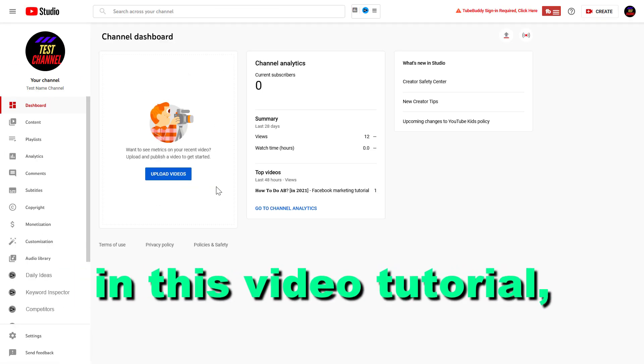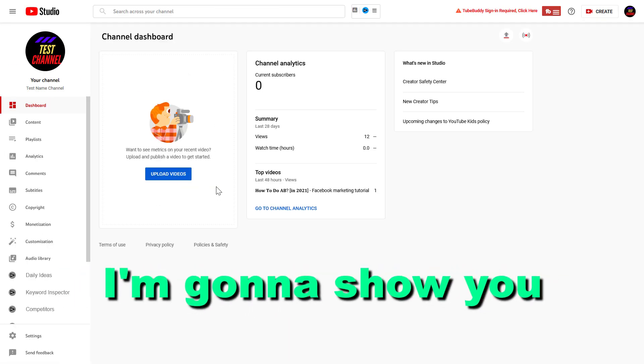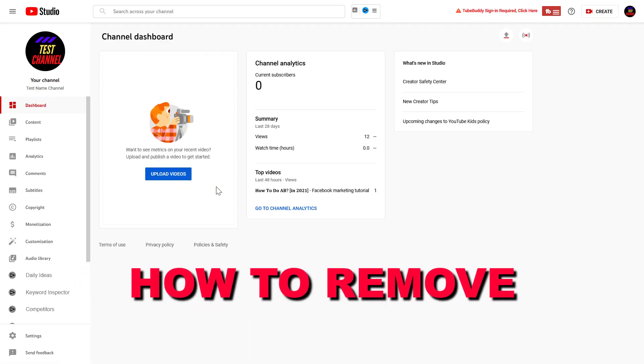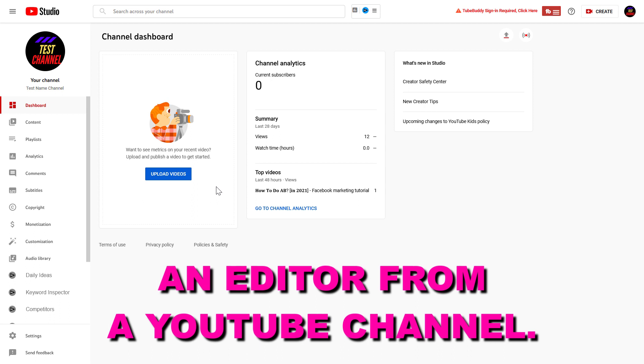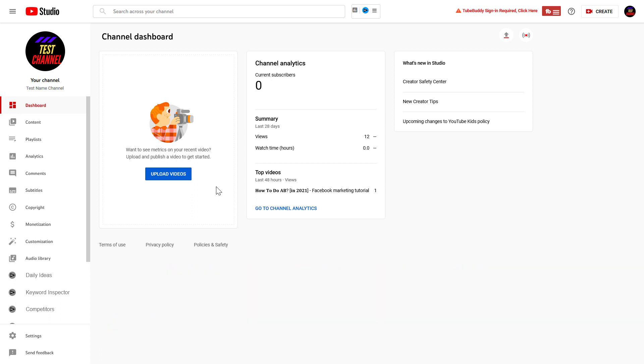Hey everybody, in this video tutorial I'm going to show you how to remove an editor from your YouTube channel.